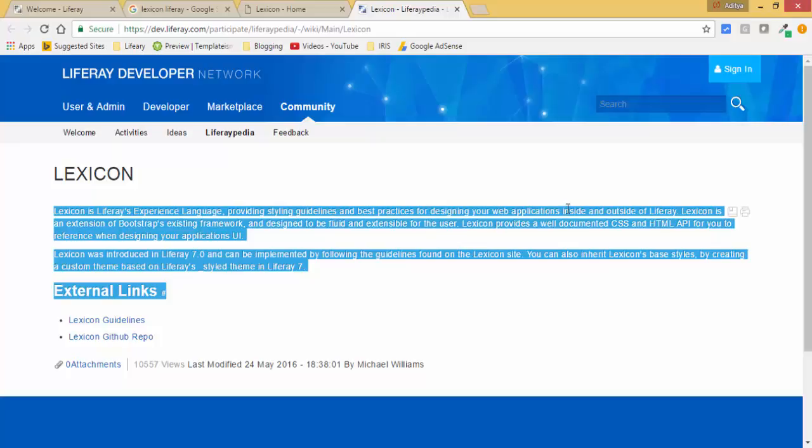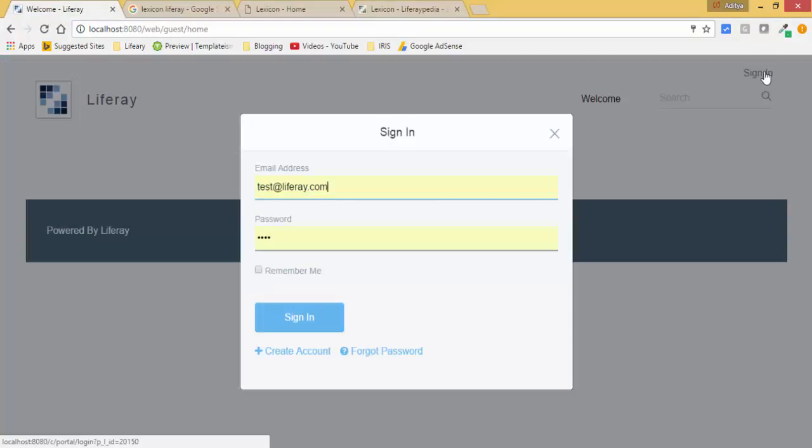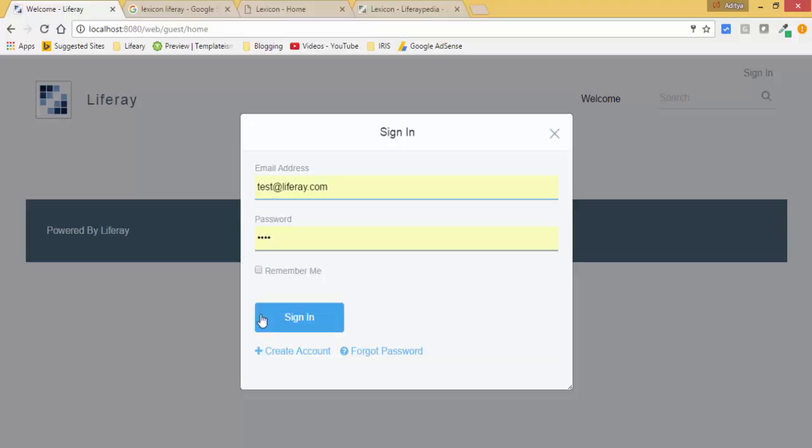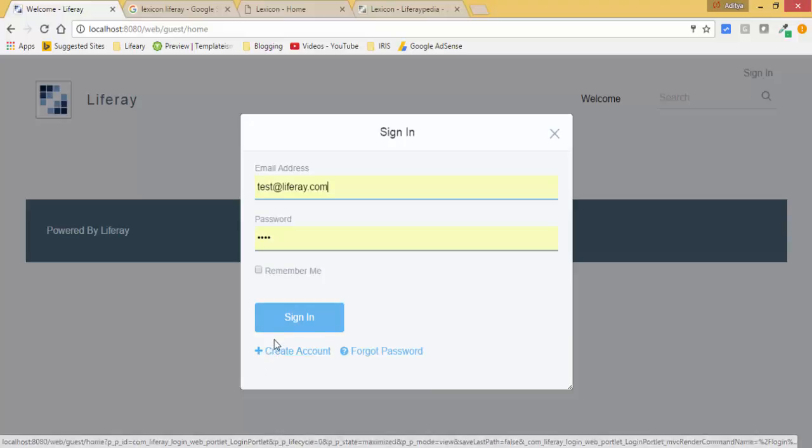When you click on this sign in, look, this is a sign in button - it's blue color with specific length and width. These are some links like Create Account and Forgot Password with icons. How can we create this in our custom portlets?